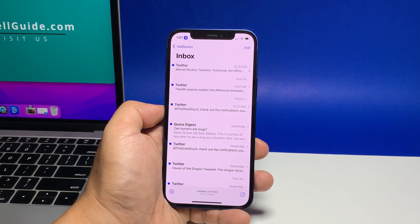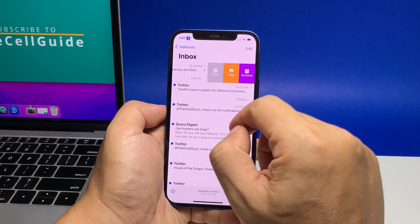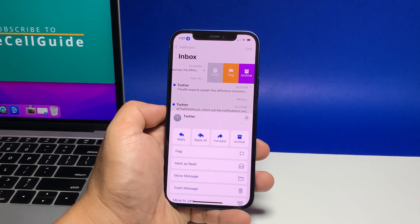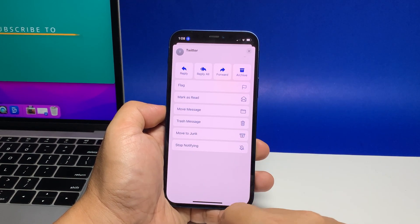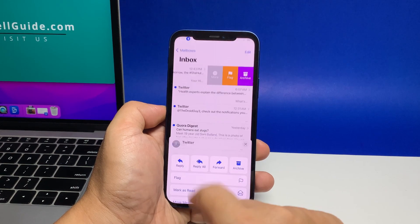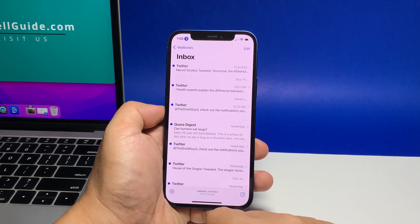So if you want to disable it, just swipe left on the message, tap More, and then tap Stop Notifying. That will stop the notifications.